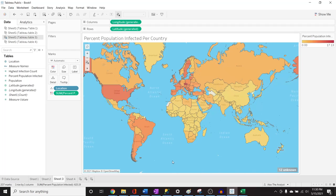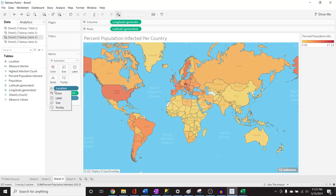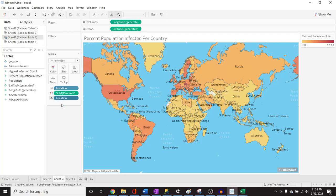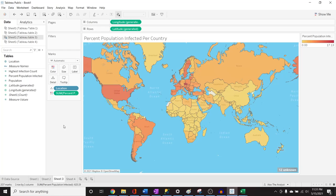This map looks good. You don't only have to have one thing in the Marks card — I can add Location as a label too, and combine color and label together. Just know you can add multiple things to the Marks card. That's a teachable moment — trying to keep the learning alive. Let's move on to sheet four.